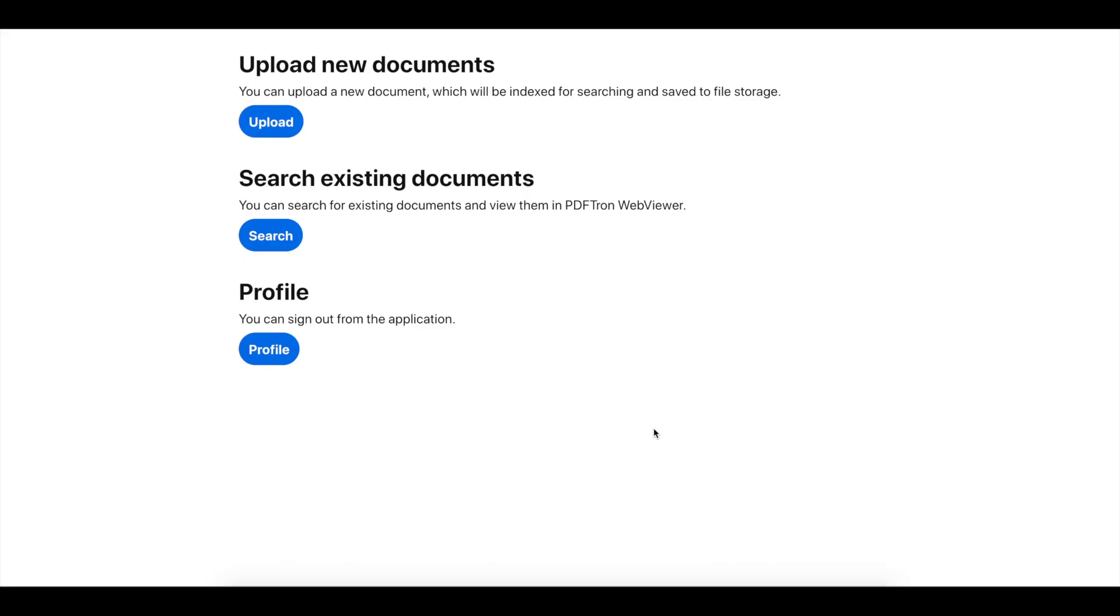In this video, I'm going to demonstrate how you can enable search across documents, not just by searching document title or metadata, but actually searching inside the documents on document content. I put together a GitHub example available on PDF Tron GitHub. You can check it out—I'll post a link in the comments.